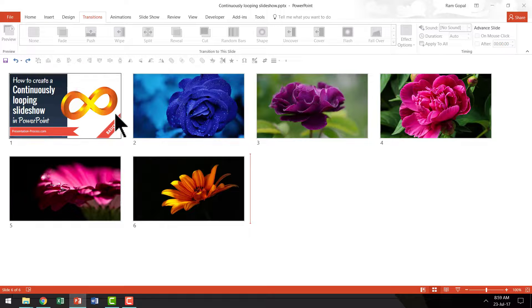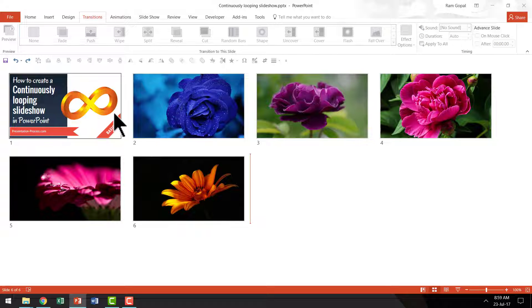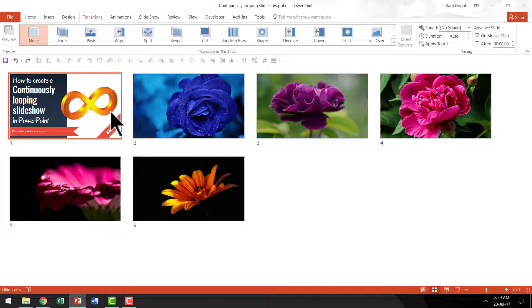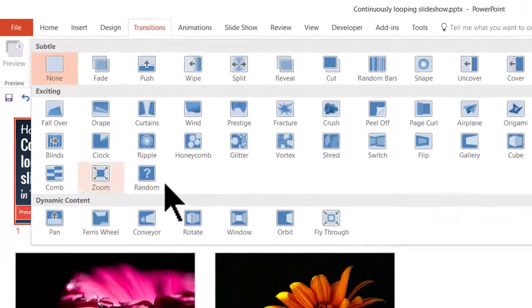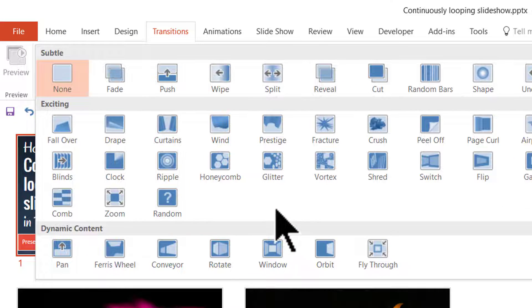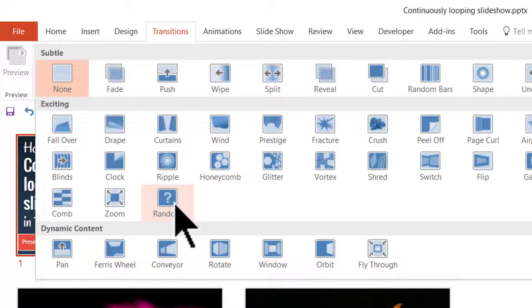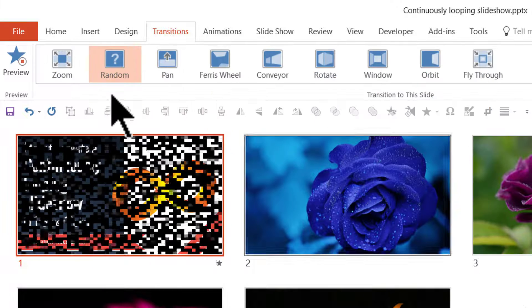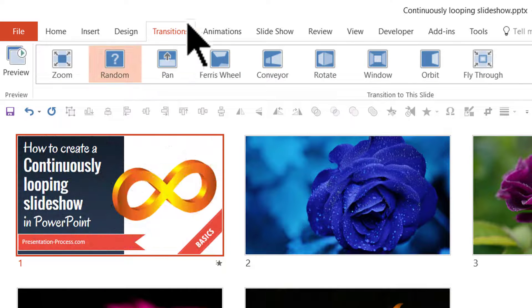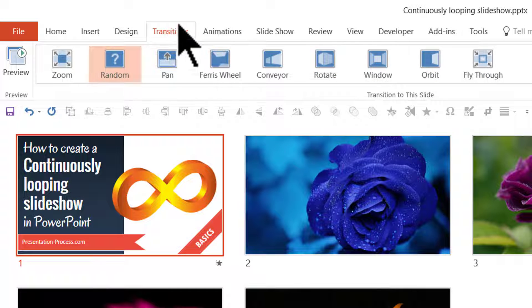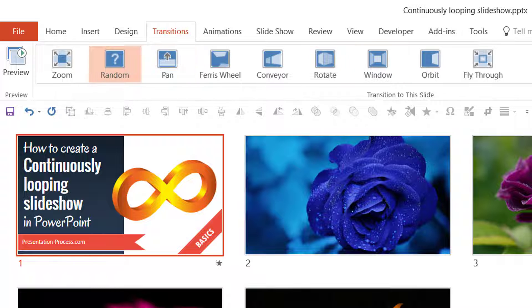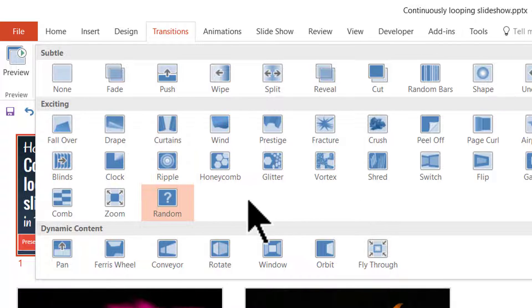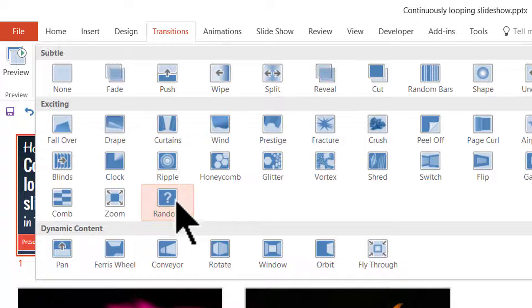The first thing is you want to add transition. So I am going to select one of the slides here and I am going to choose one of the transition options here called random. You find the transition option here as one of the tabs in PowerPoint ribbon. So you go there and then you open this drop down menu and pick up any transition of your choice.